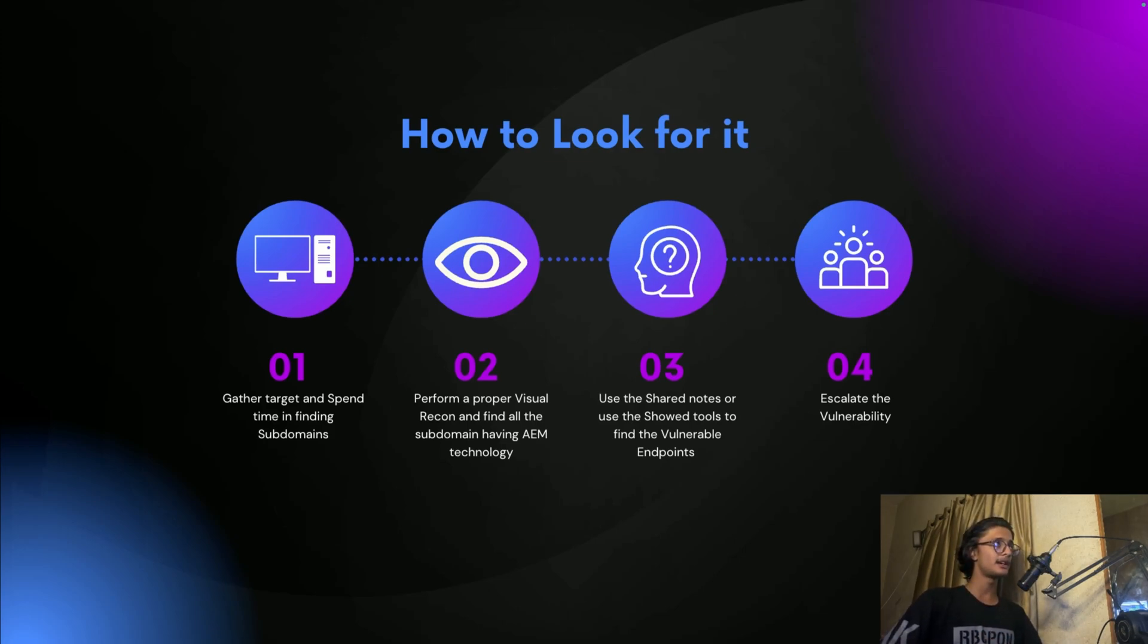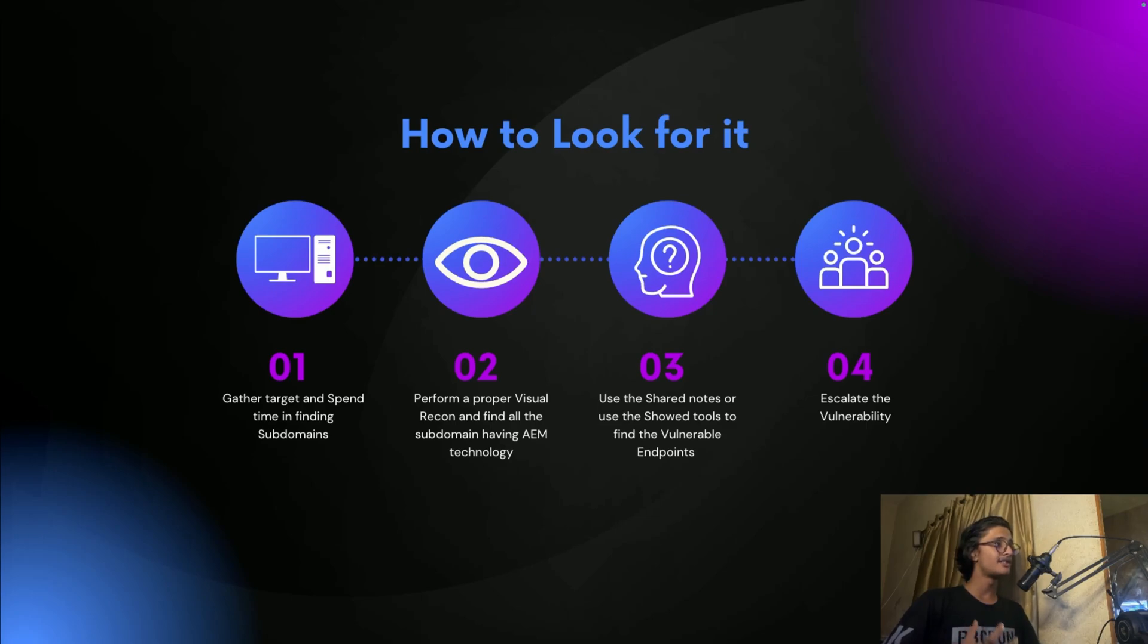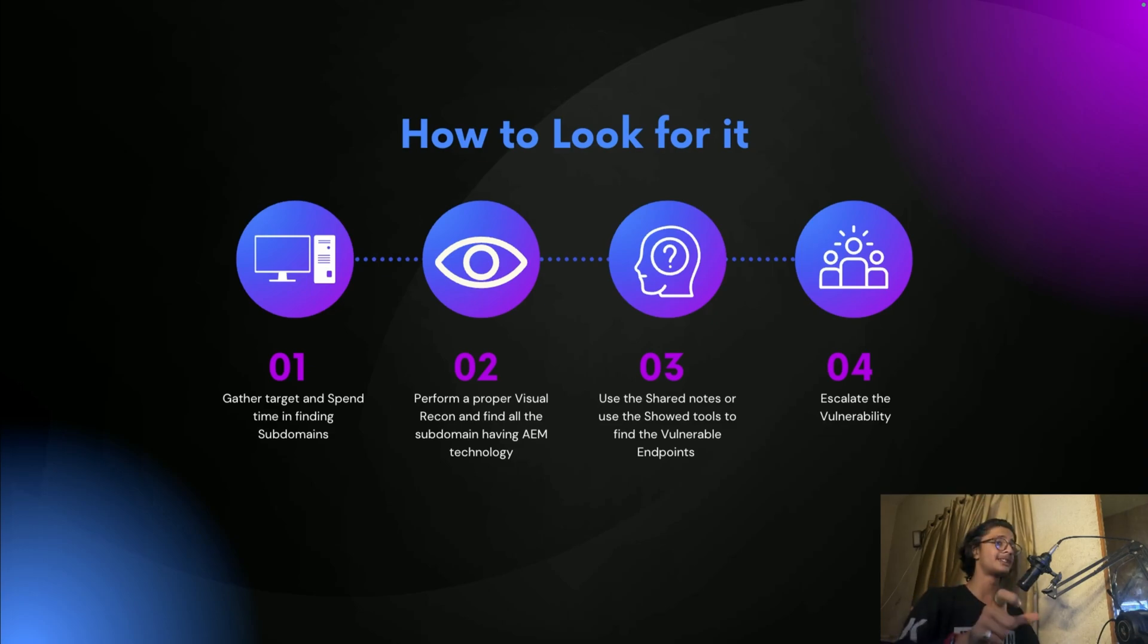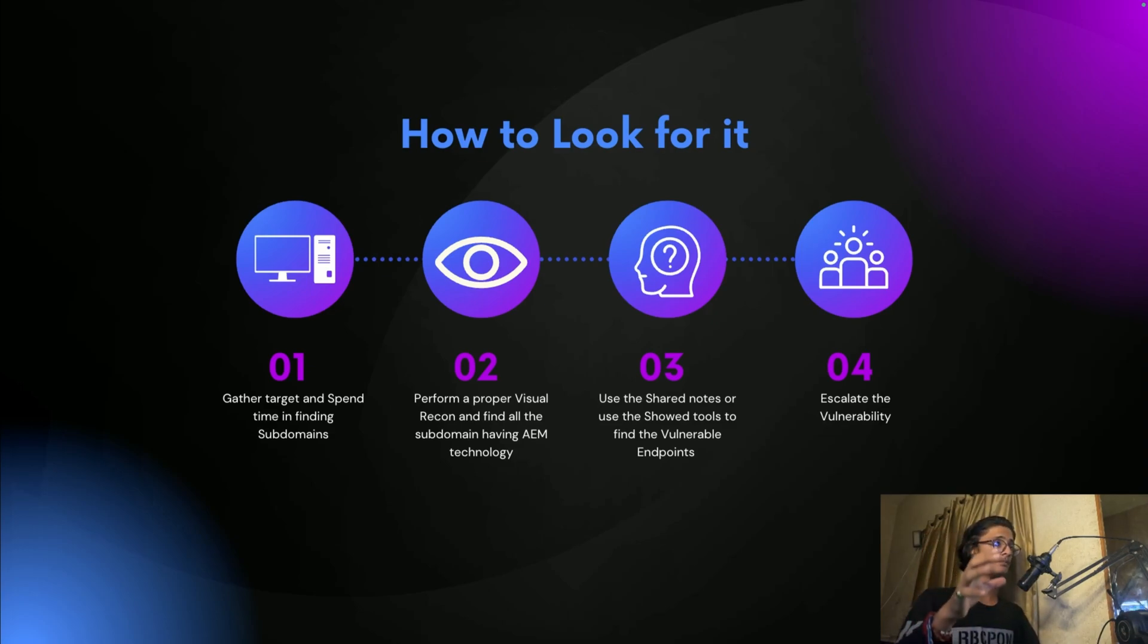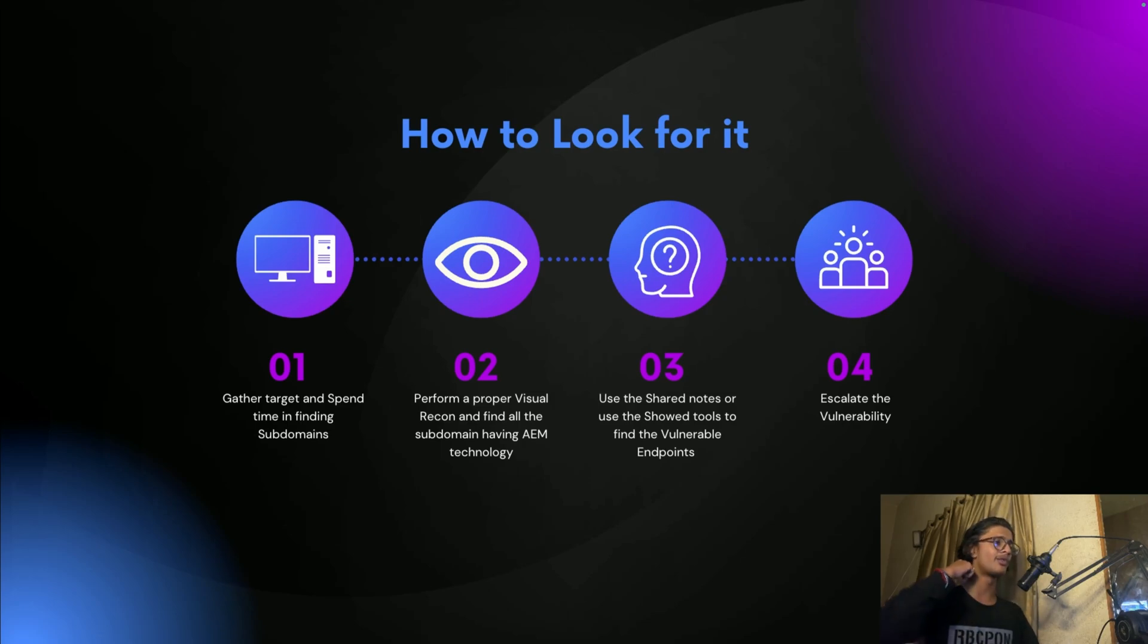You can spend good time on finding subdomains using multiple tools, hundreds of tools like usually in the reconnaissance course that is free available right now. In that particular course I shared how you can find all these subdomains using seven different methods. I'm not talking about tools, you need to use seven different methods to find or search for AEM.